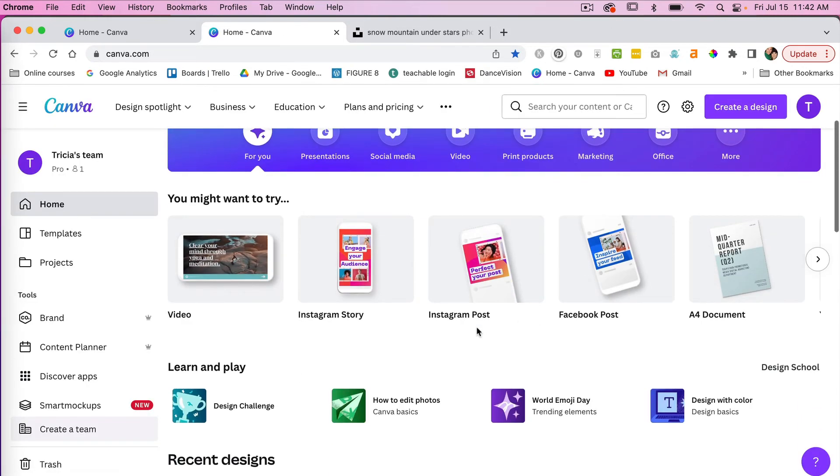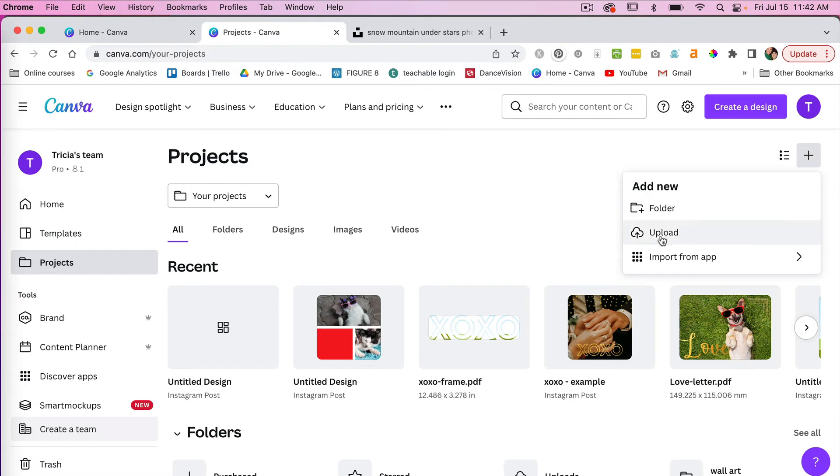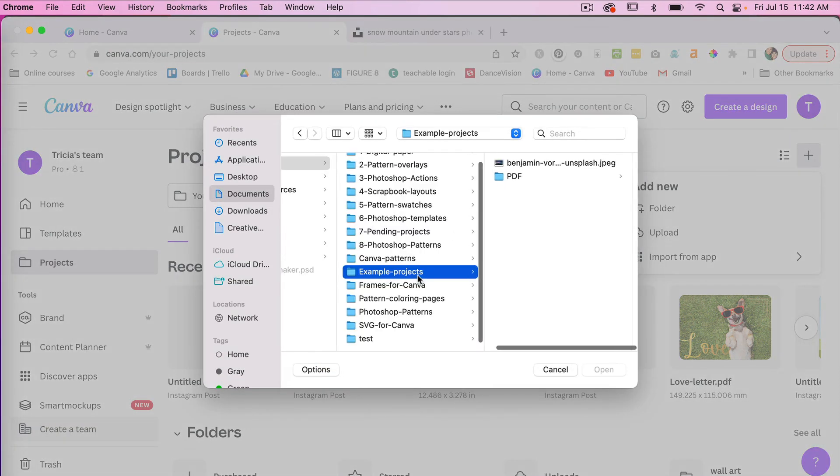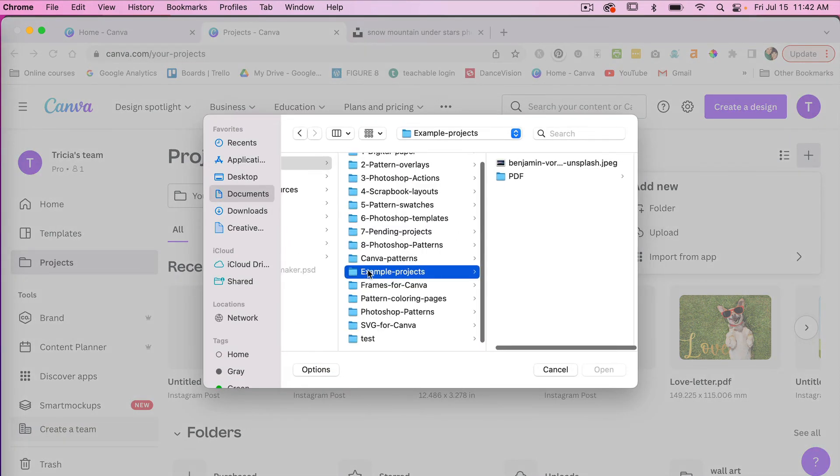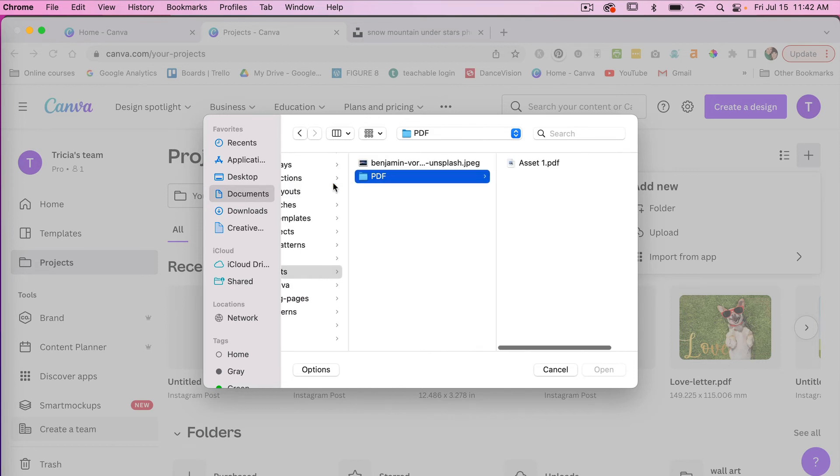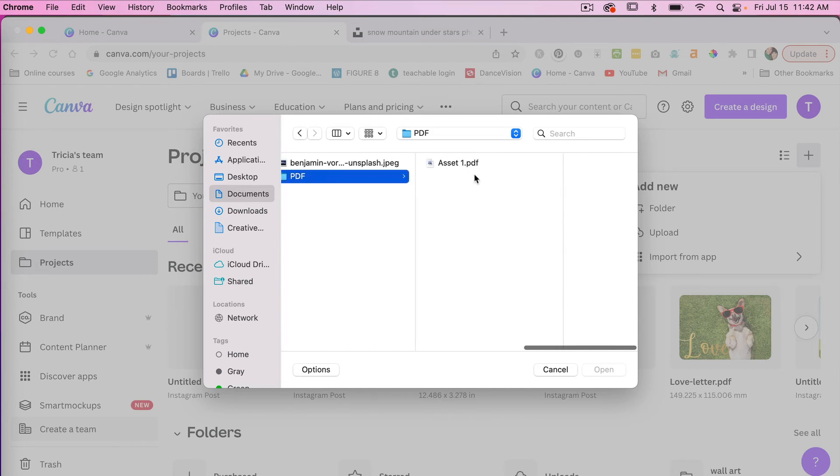And then just under your projects you'll click on this plus icon to click on Add New, and then you'll just click to upload it. As we can see under my folder here, I created a folder called PDF.